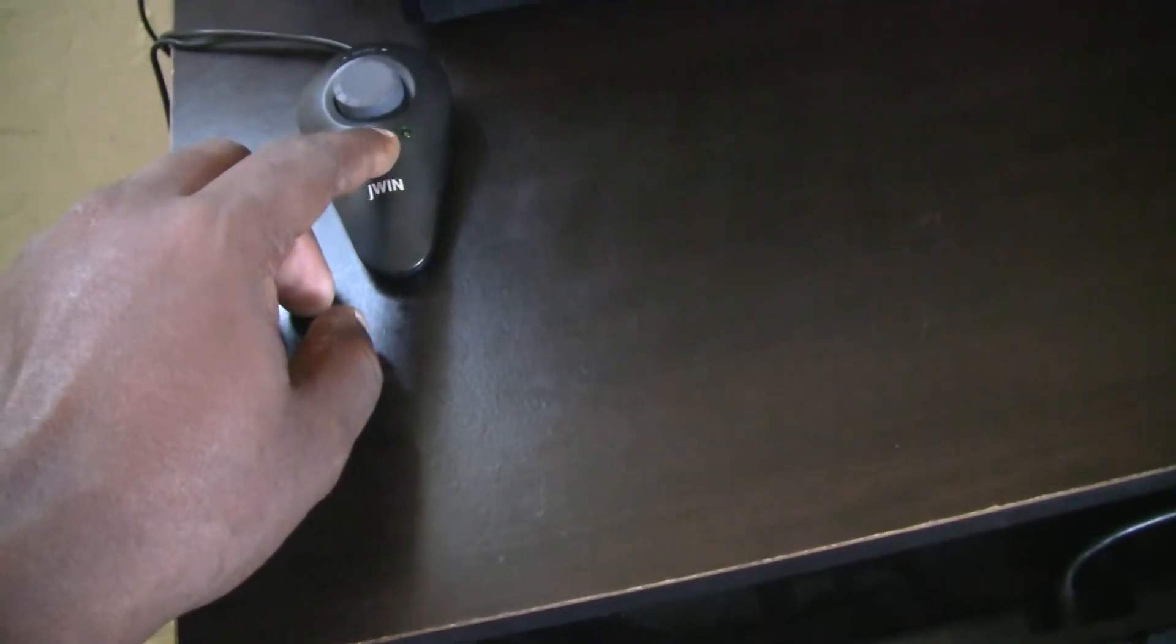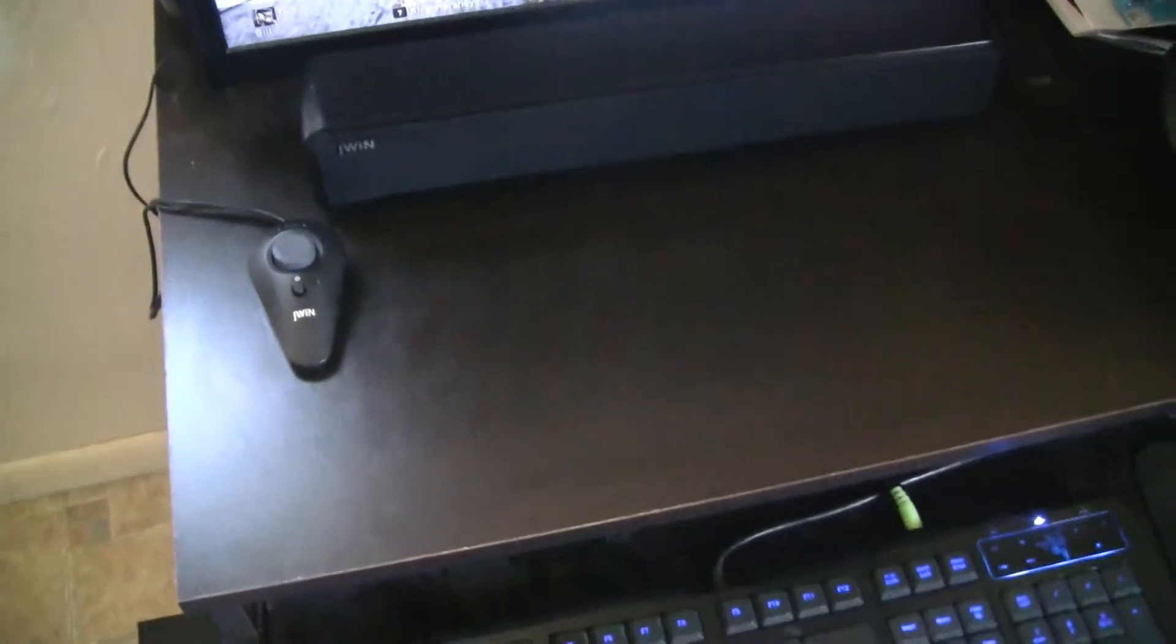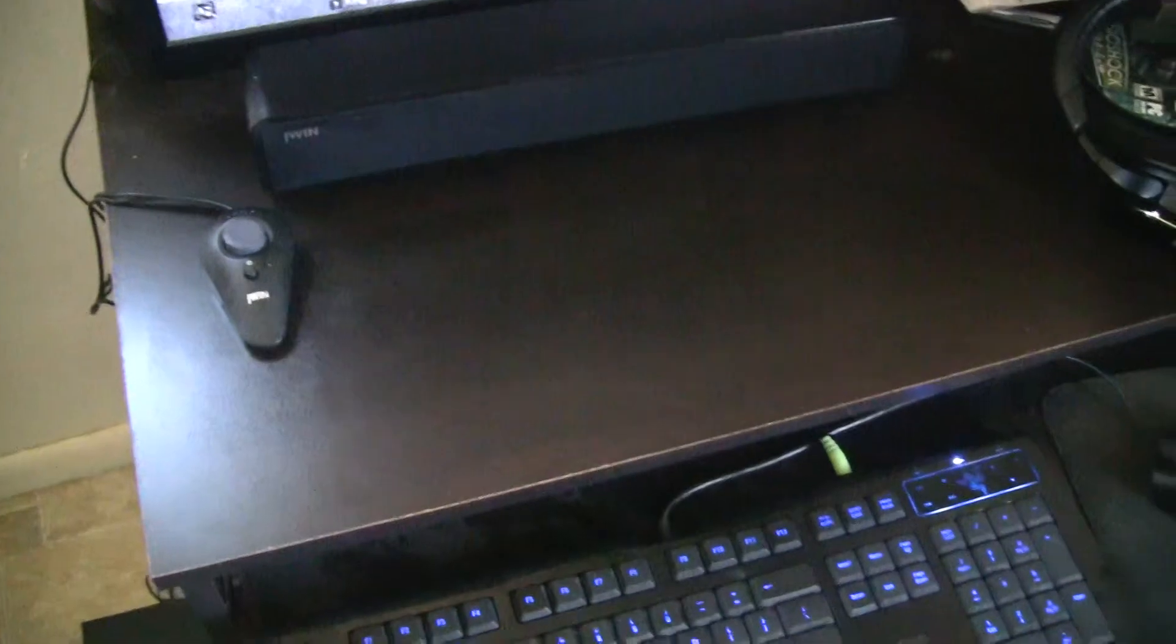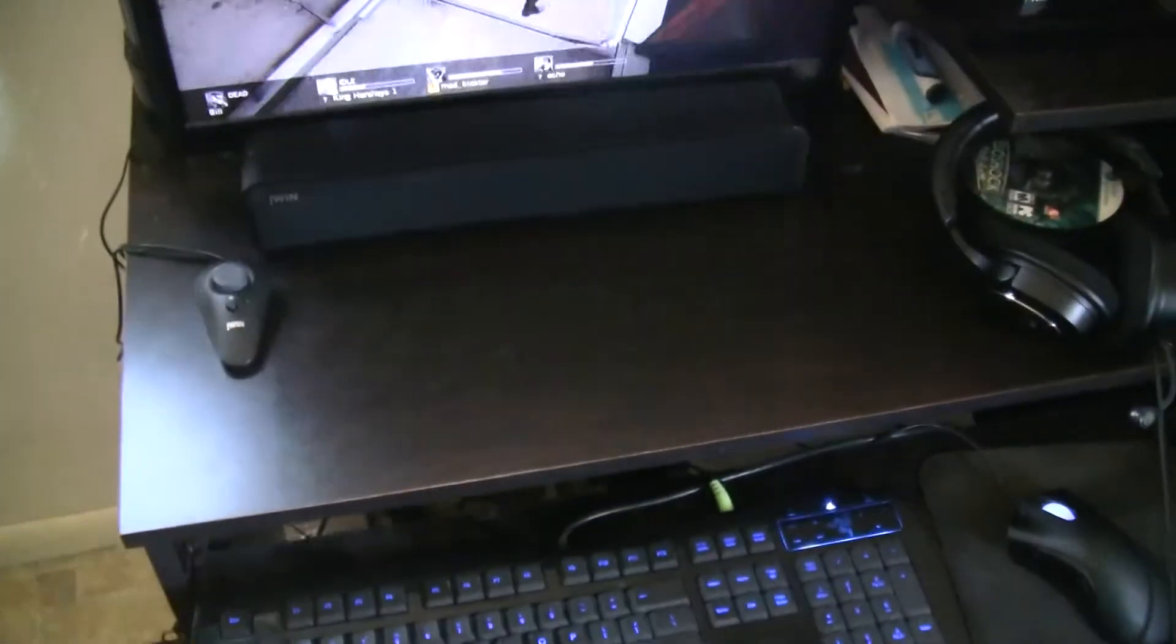Instead of turning it off like that, it's better to turn it off and just let it pop up, because I guess it has like a shortage where it still stays on if you don't let the power button pop up all the way or whatever. But more or less it still works. You see the speakers is off.